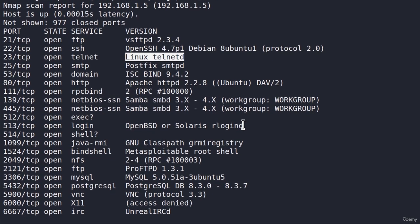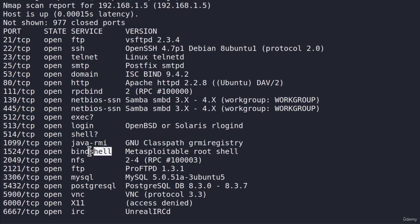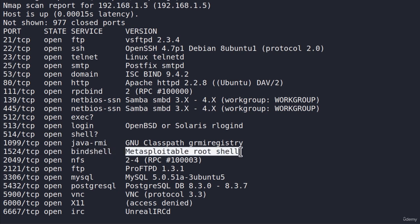And time has come. Have you managed to find it? It is this bind shell right here. And under the version, it says Metasploitable root shell.